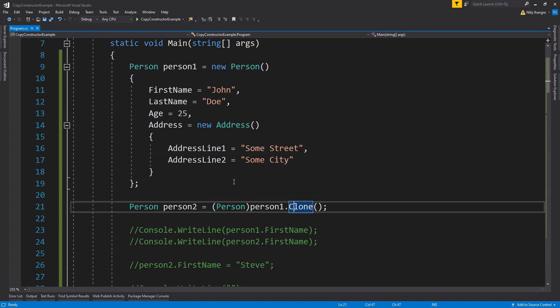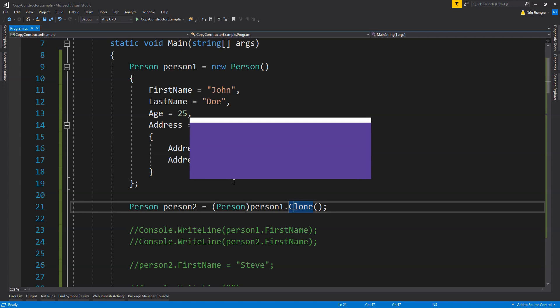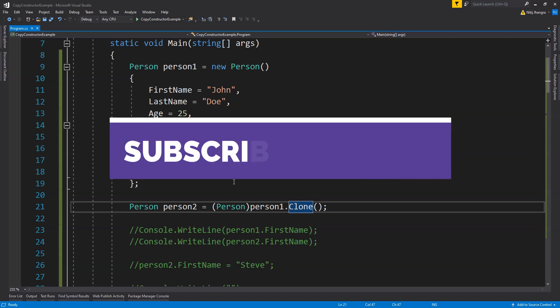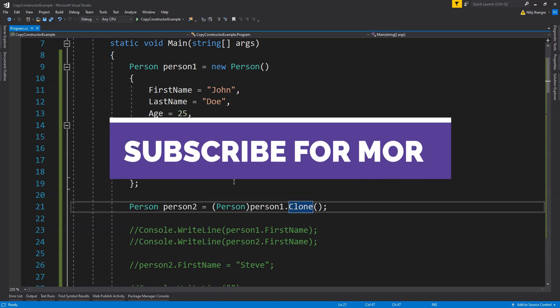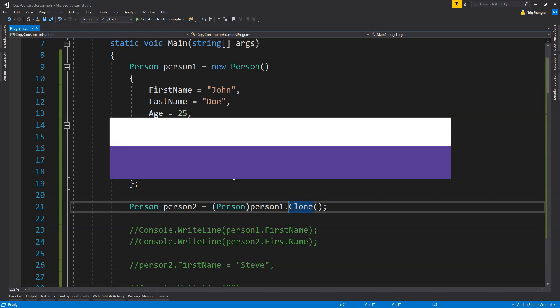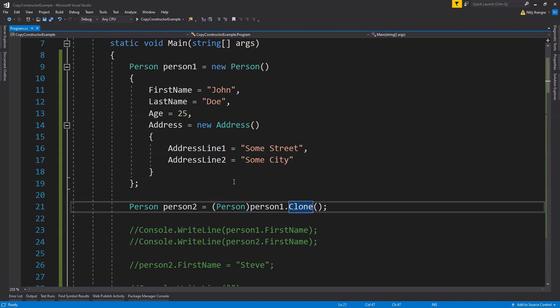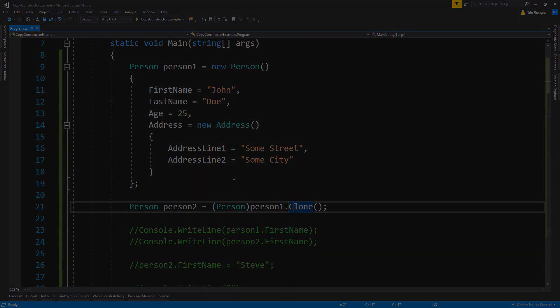And that would be everything for this video. Thank you so much for watching. Subscribe to the Code First channel for more such videos. I'm Nitij and I hope to see you again — take care and have a great day.